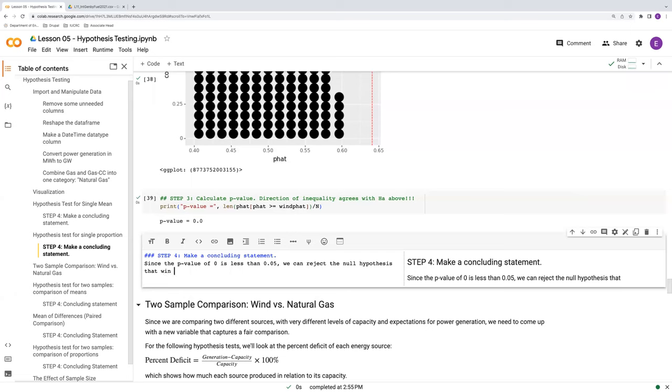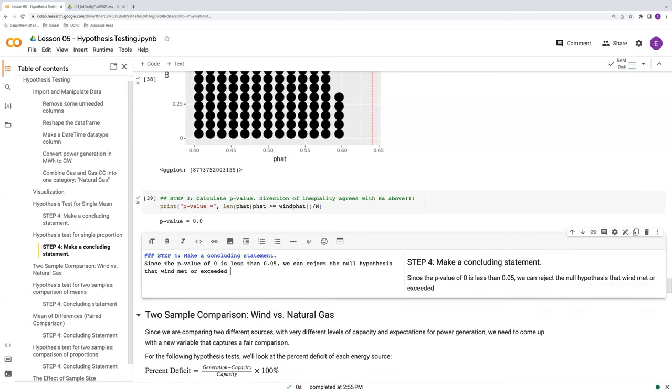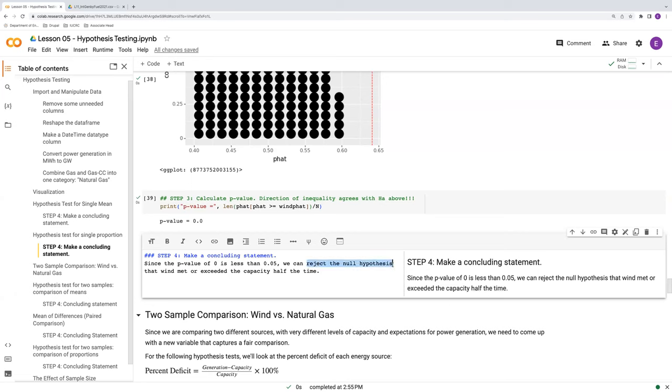Again, we can say since the p-value of 0 is less than 0.05, we can reject the null hypothesis, the null hypothesis that wind met or exceeded the forecast of peak capacity half the time. But the key term here is rejecting the null hypothesis. So we reject the null hypothesis and we provide the reason. The reason being that our p-value is less than our significance level, our default significance level of 0.05. Okay, so that is our test for a single proportion.